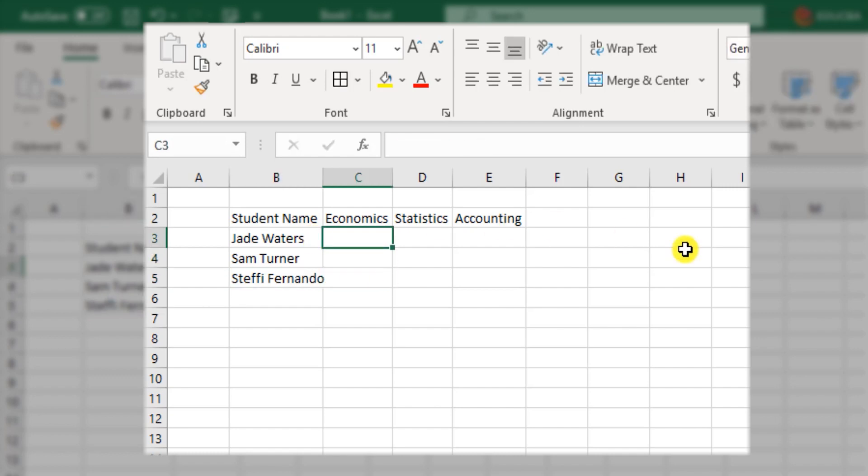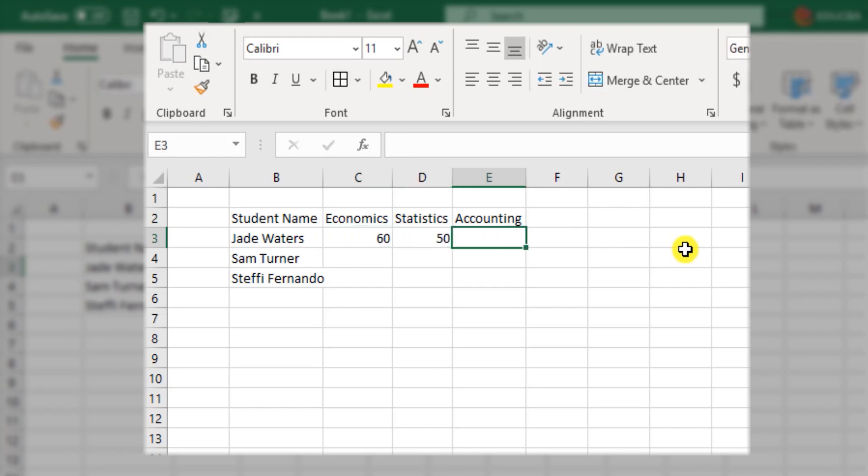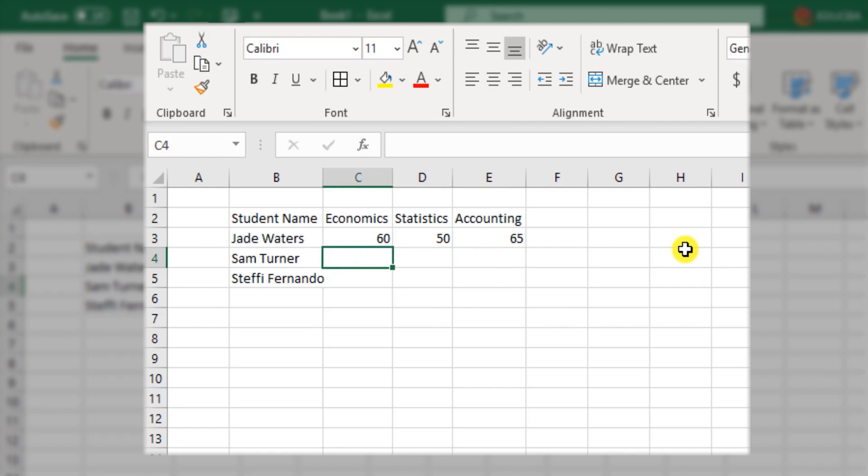Now Jade scored 60 in Economics, 50 in Statistics and 65 in Accounting.